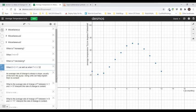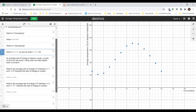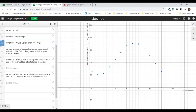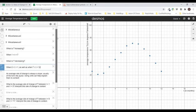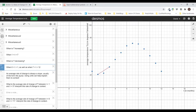Now, the next thing they say is an average rate of change is always a slope, usually written like delta Y over delta X. Using units can help explain them in context. What is the average rate of change of T between T equals one and T equals three? Well, average rate of change is always a slope between two points. And what I want to do is just connect up a line between those two points.